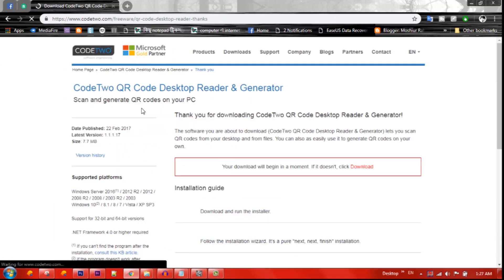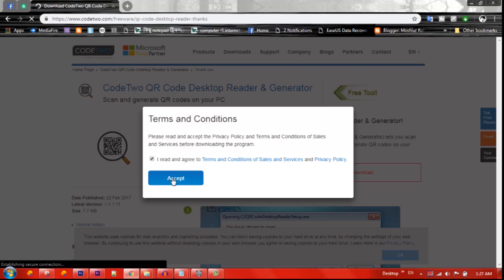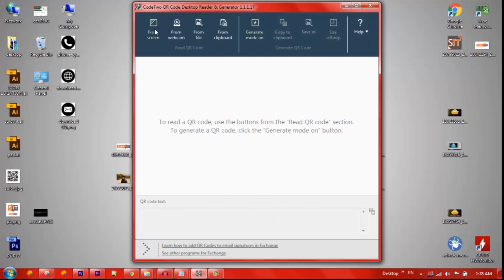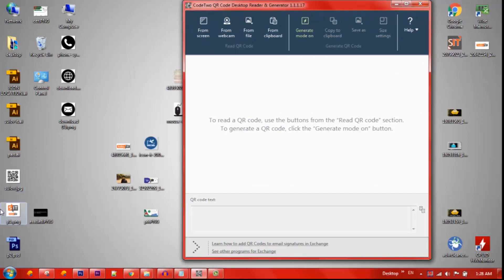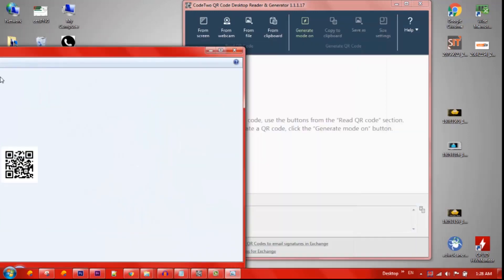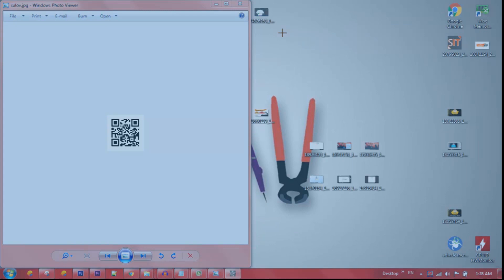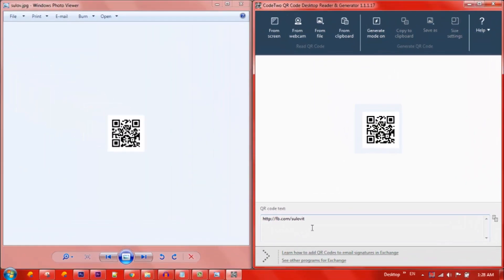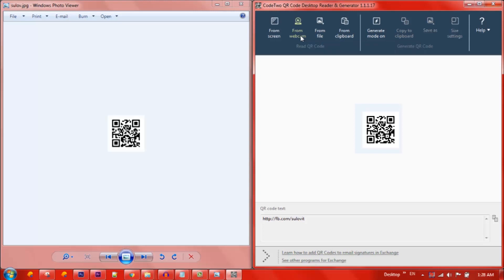I will download the QR code, Microsoft, and partnership. I will accept it and download it. I have already installed it. I will click on the screen. Now, I will scan the screen. I will click the screen button. I will click on the QR code for it. I will click the screen and crop it. I will read it from the webcam.